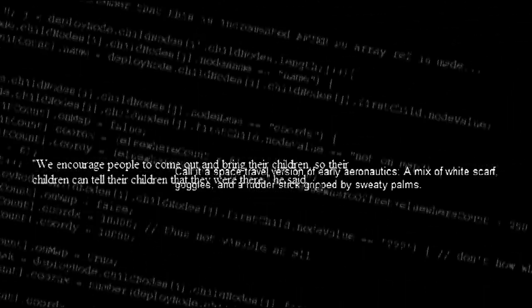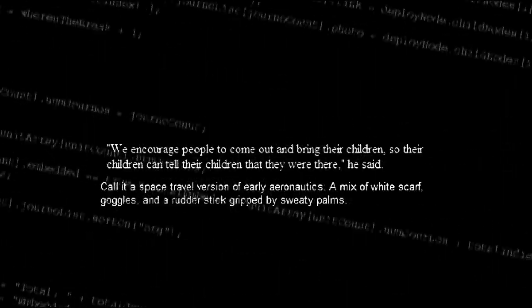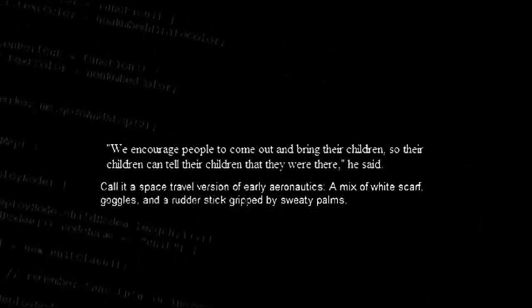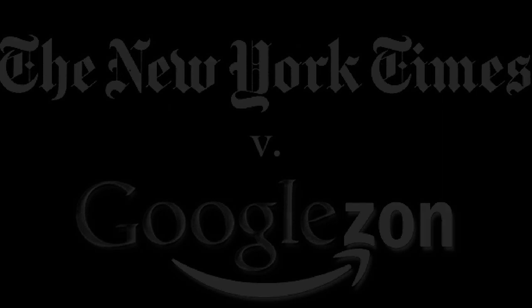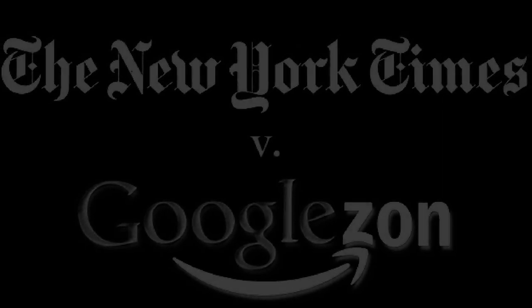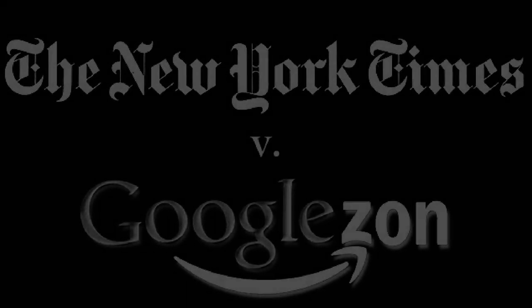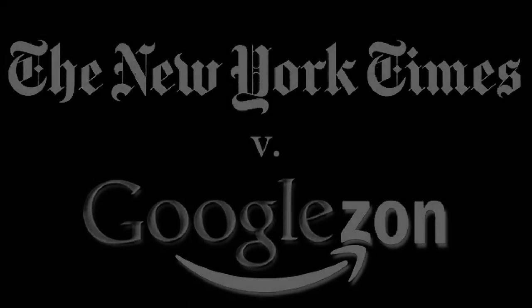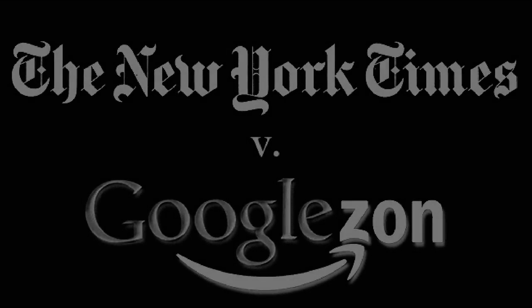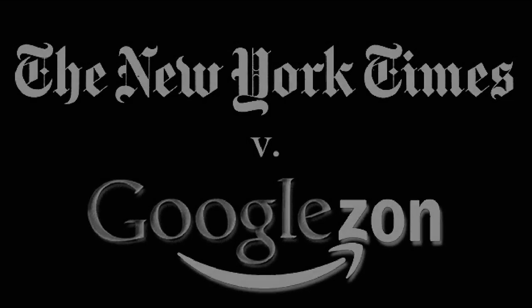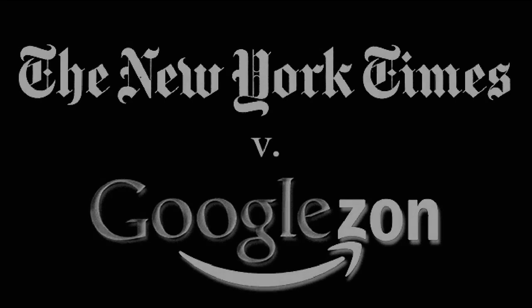Using a new algorithm, Googlezon's computers construct news stories dynamically, stripping sentences and facts from all content sources and recombining them. The computer writes a new story for every user. In 2011, the slumbering Fourth Estate awakes to make its first and final stand. The New York Times Company sues Googlezon.